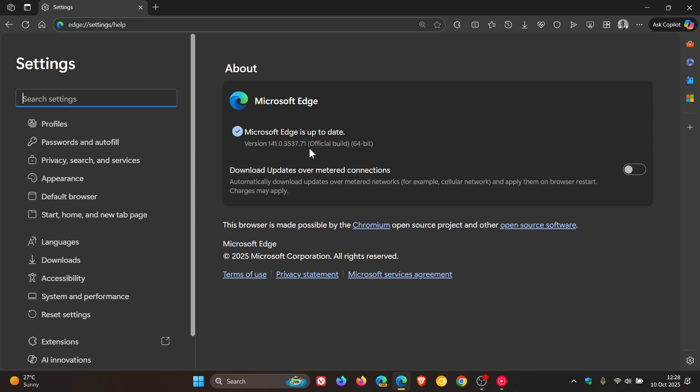First of all, the weekly Chromium security fixes have rolled out to Edge, and just a quick recap as to what that's all about. Edge gets two security fixes, that's one less than Google Chrome, and the two security fixes are addressing two high severity vulnerabilities.